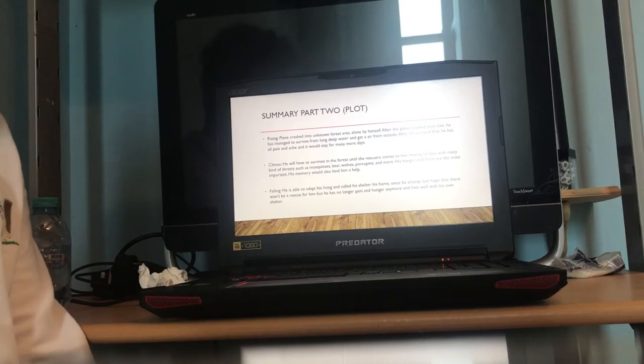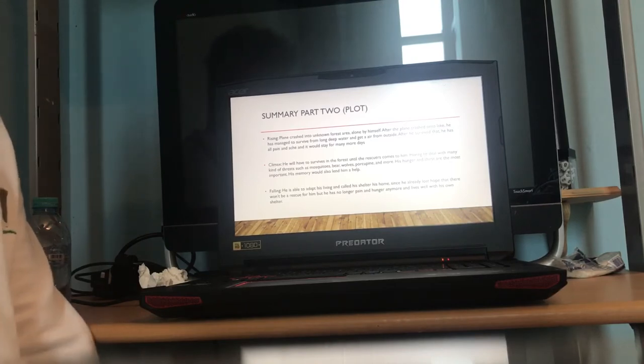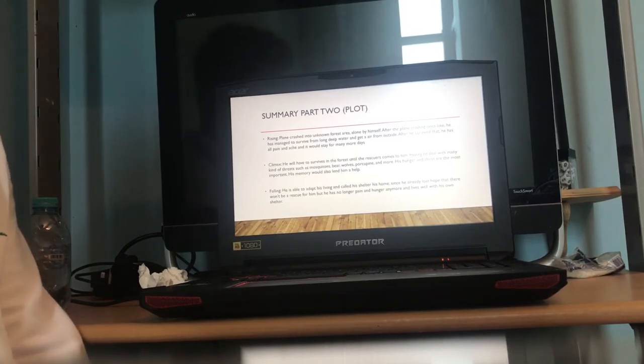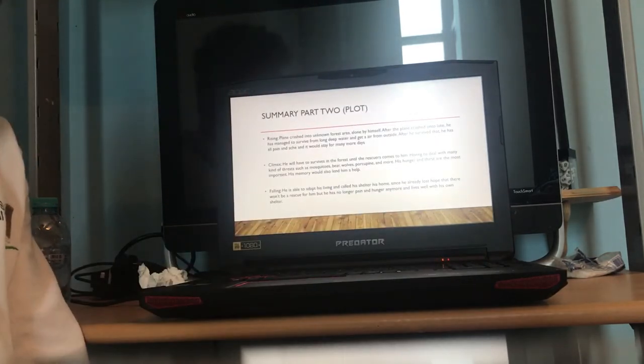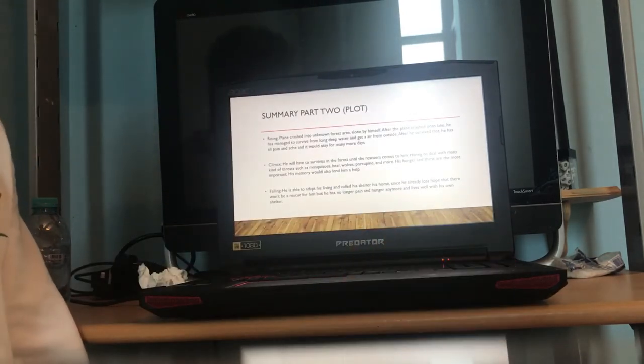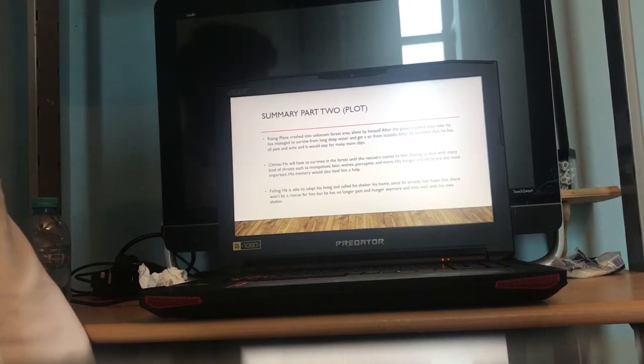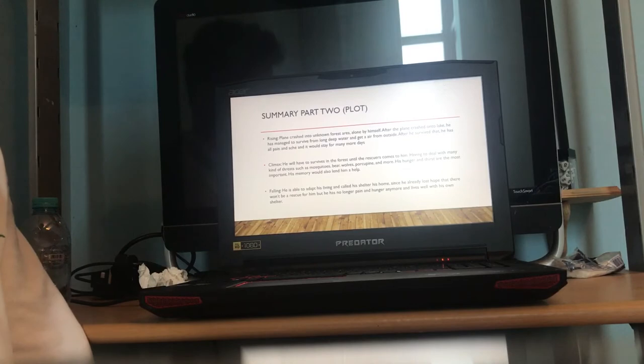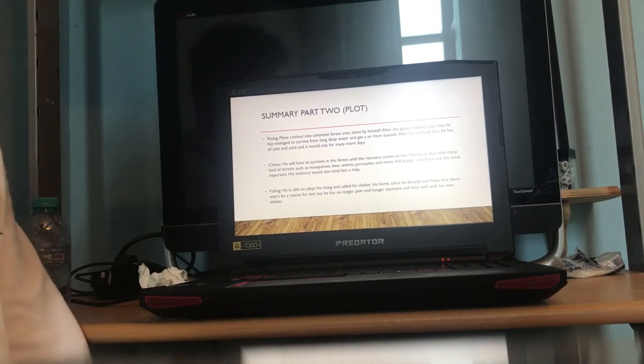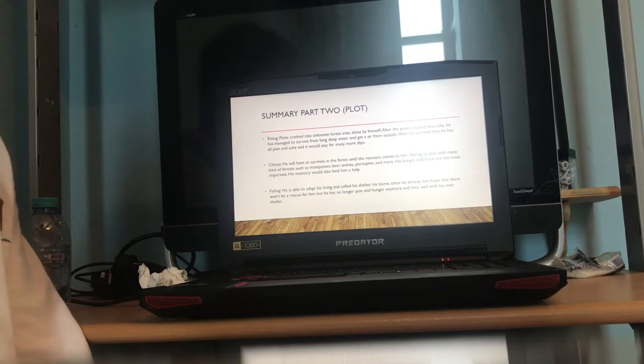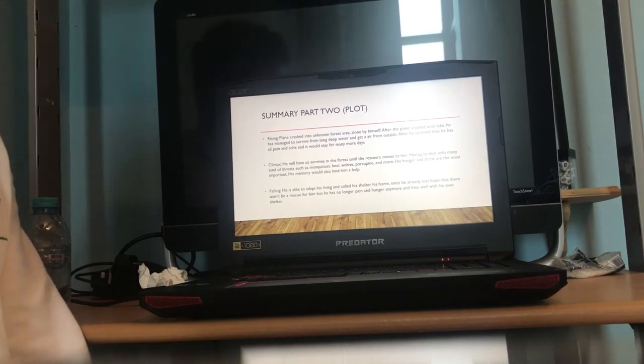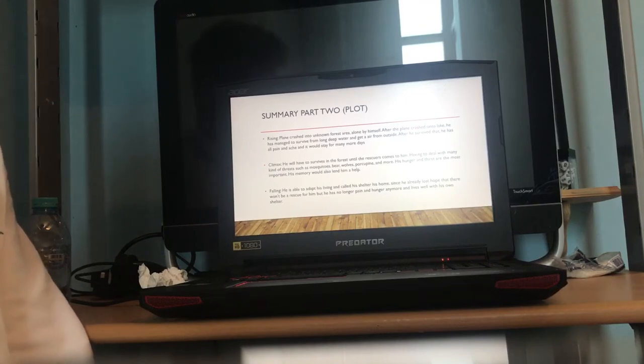Now he's living in a forest and it is hard to live compared to his city life. Summary part two, plot. The rising of the plot is the plane crashed into the unknown forest area alone by himself. After the plane crashed onto a lake, he managed to survive from the long deep water and get the air from outside. After he survived that, he had all pain and ache. It would stay for many more days.